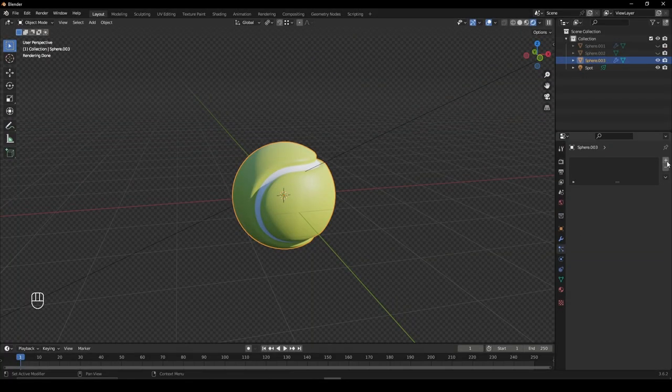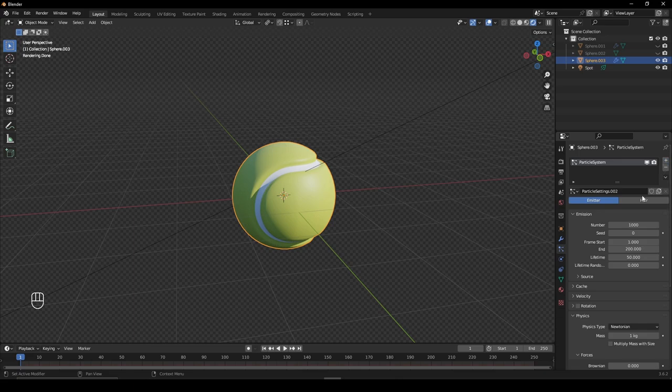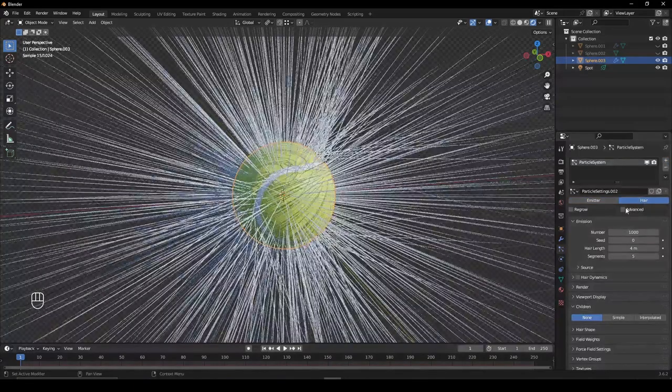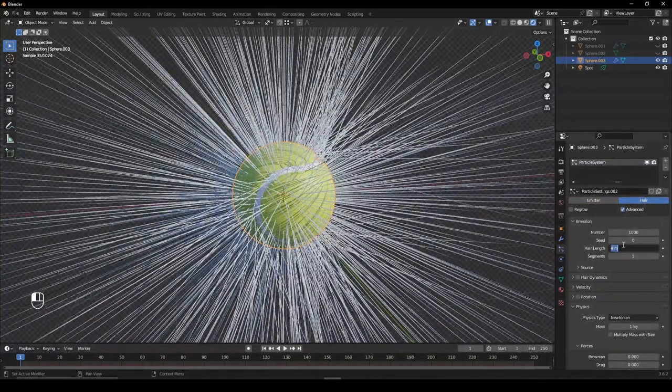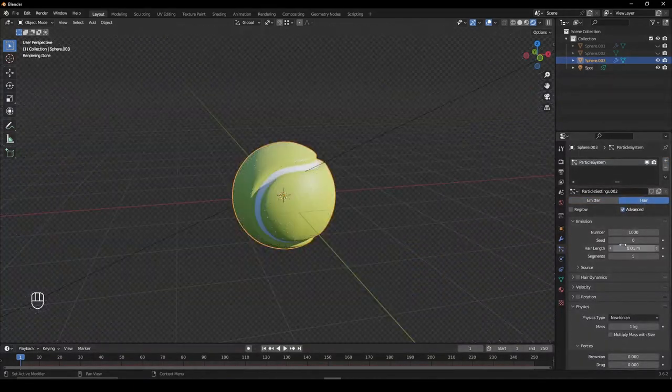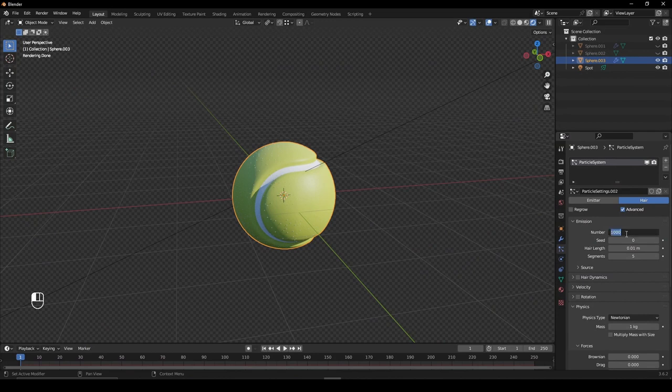Give your model a new particle system. Set it to hair and tick Advanced. Change the length to 0.1 and give it a high number your computer can handle.